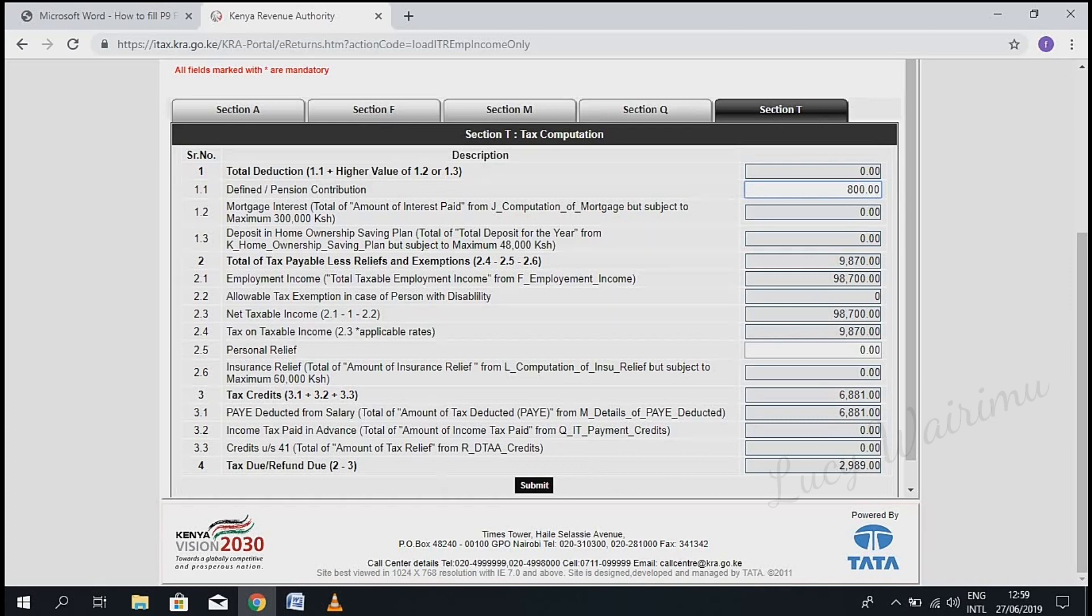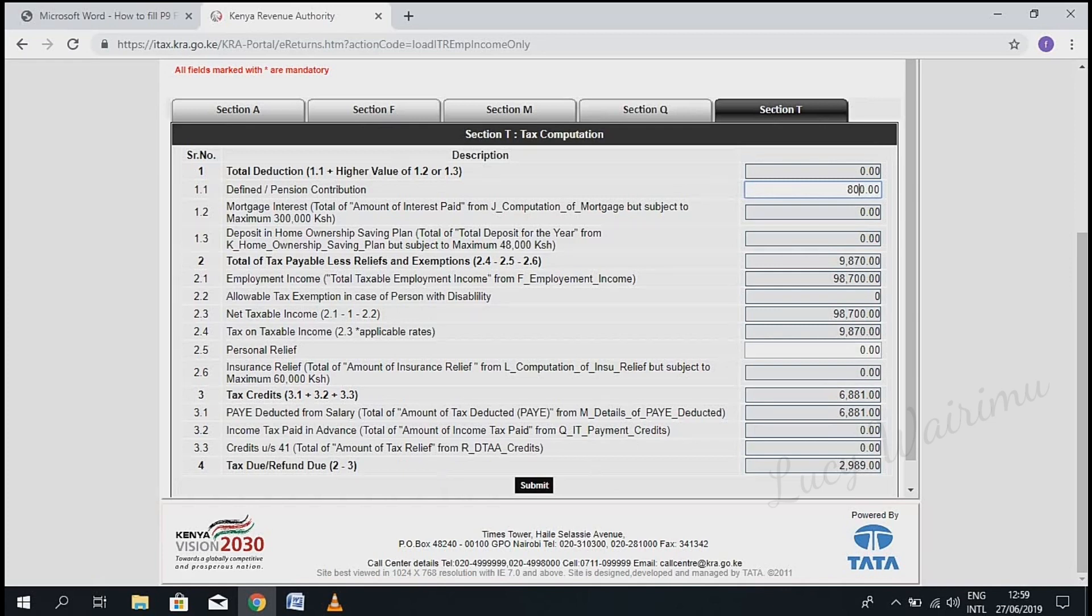Now we go to the second item that we have to fill in, which is part 2.5: the pension relief.